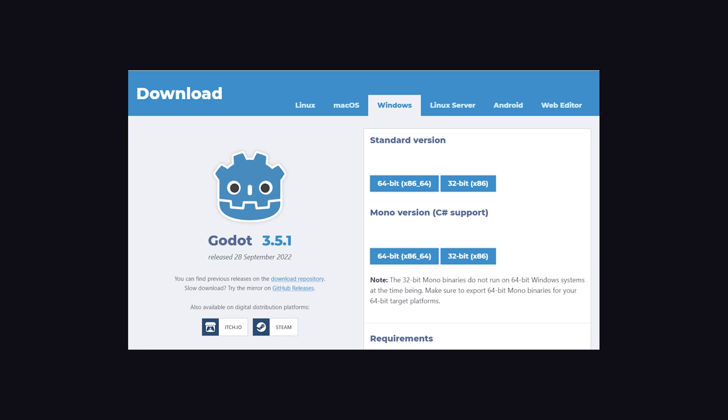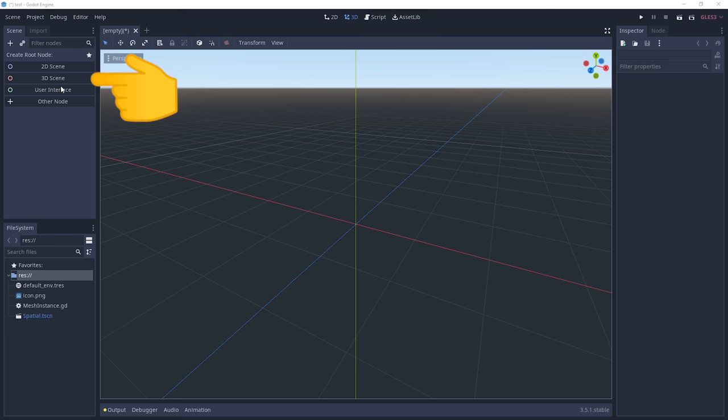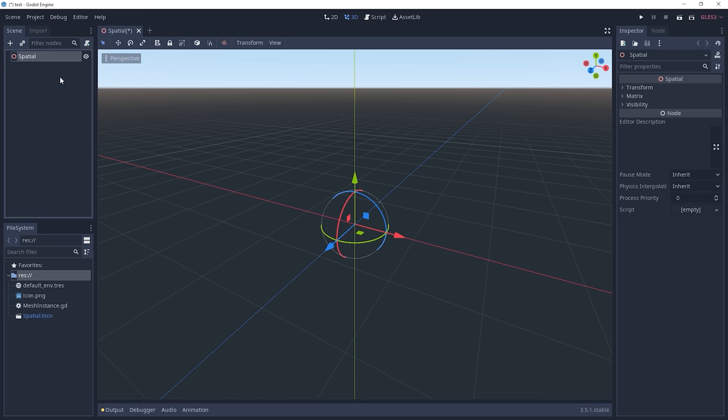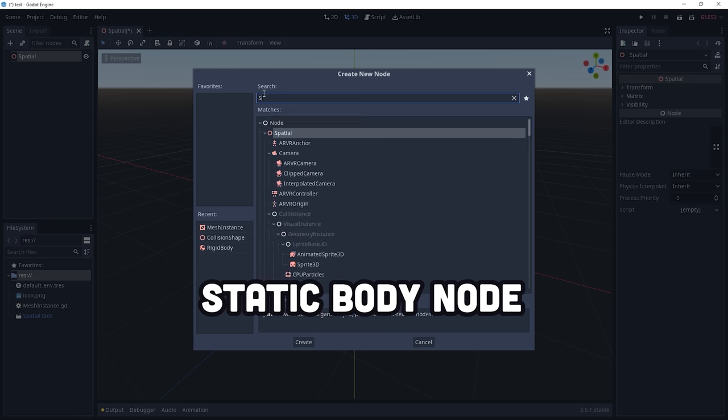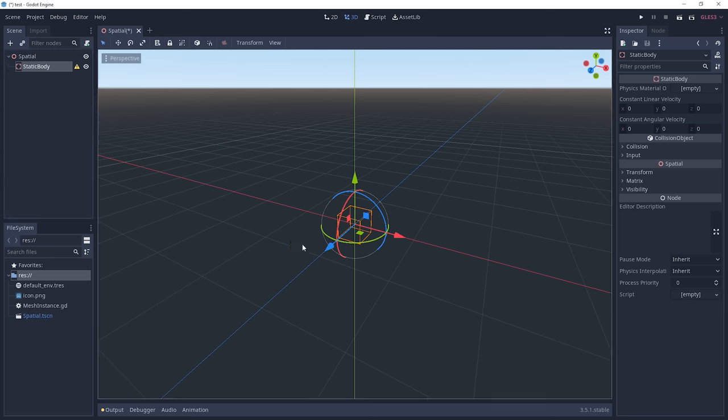To build your own game right now, download it and create a new project. Start with a new 3D scene, then add a static body node to it, which is ideal for things like walls and floors.